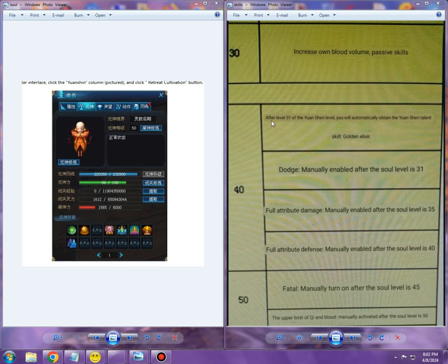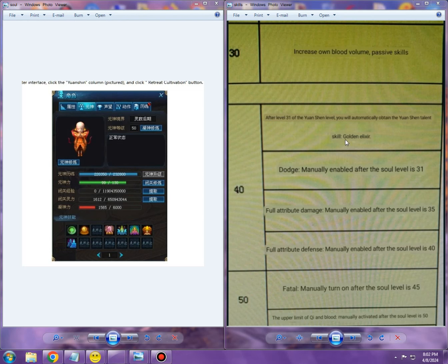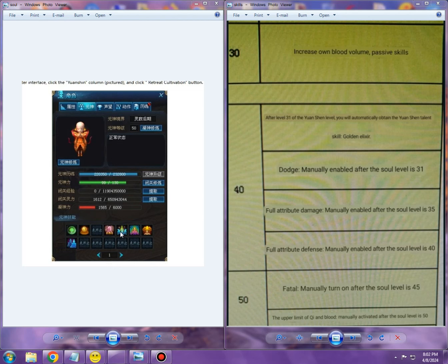It says here after level 31 of the Yuan Shen level—that's what they call the PVE Palace One Shen in Zhu Xian—you will automatically obtain the Yuan Shen talent, which is Golden Elixir. This is the yellow buff. My logical explanation for why there's a gap here is because you're required to have unlocked this skill first in order to unlock all those after in their corresponding levels.